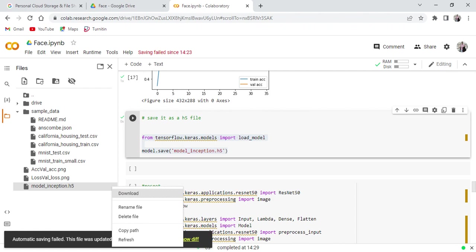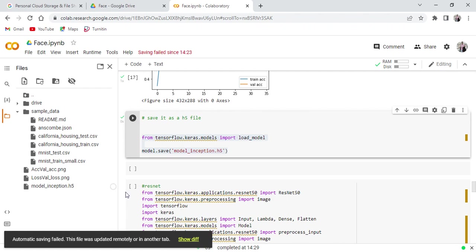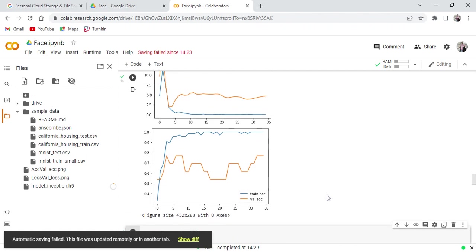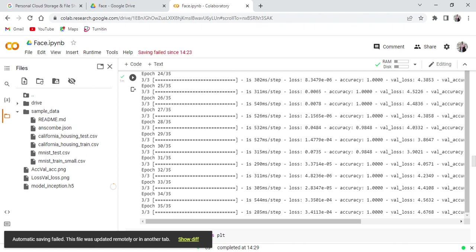Whenever you are designing your own application by using this model file, you can download this. Yes it will download to your PC. You can see the size, approximately it is 85 MB.